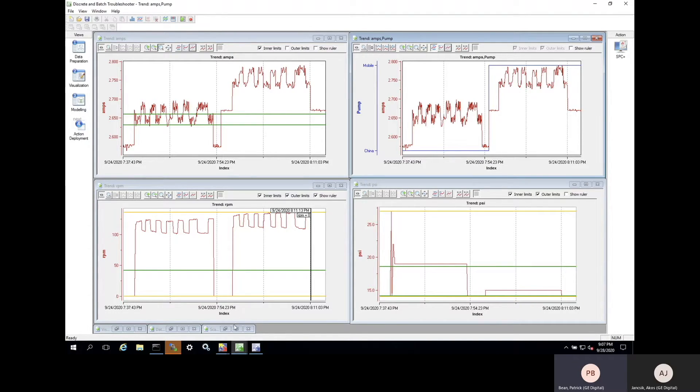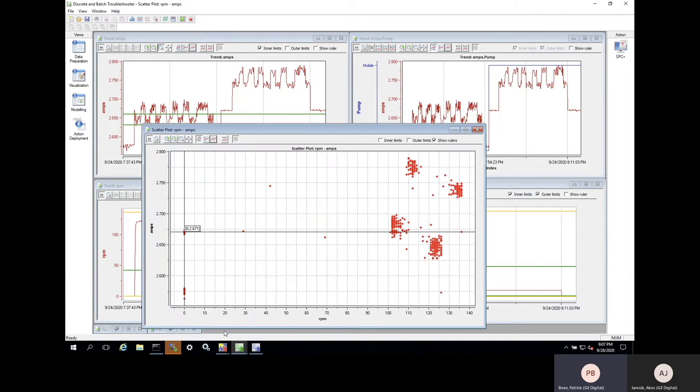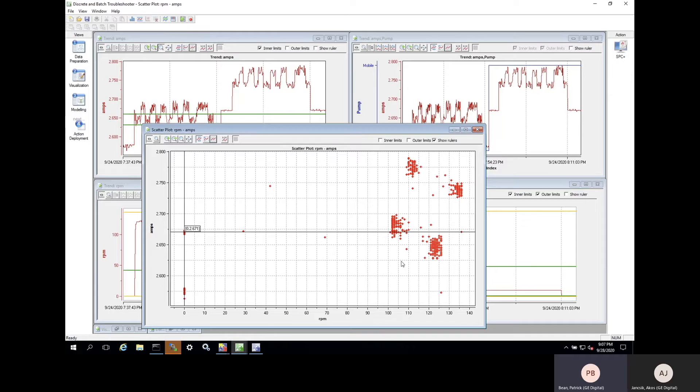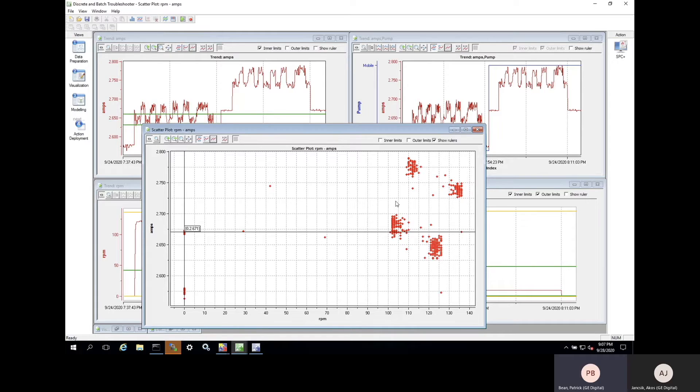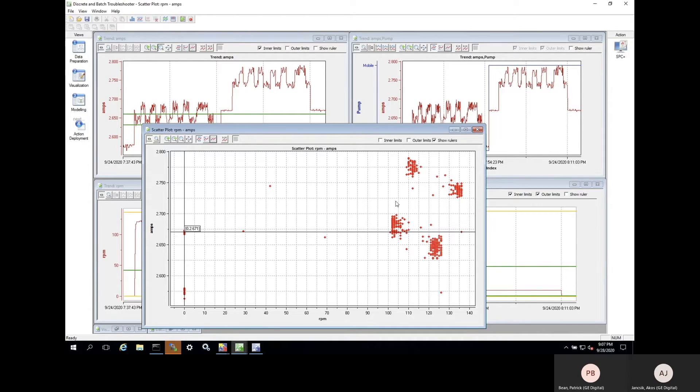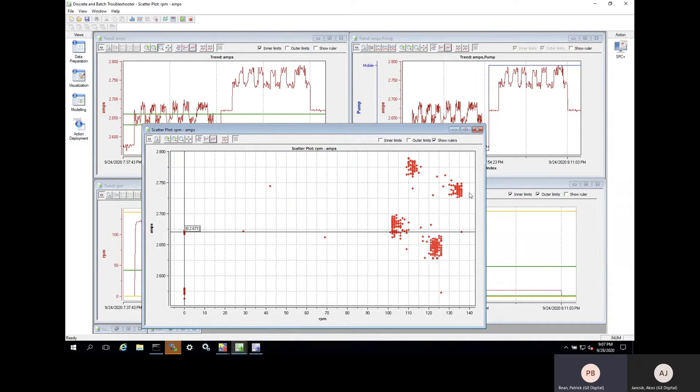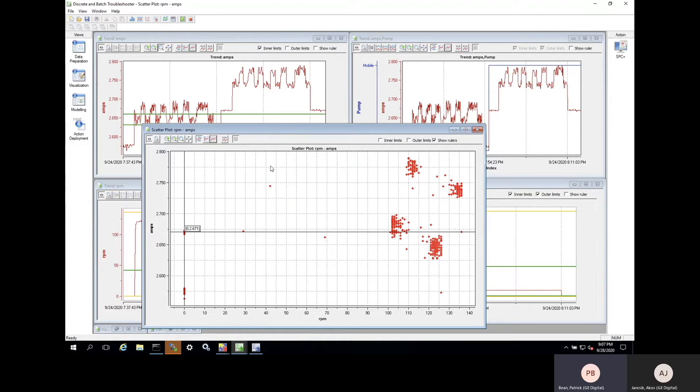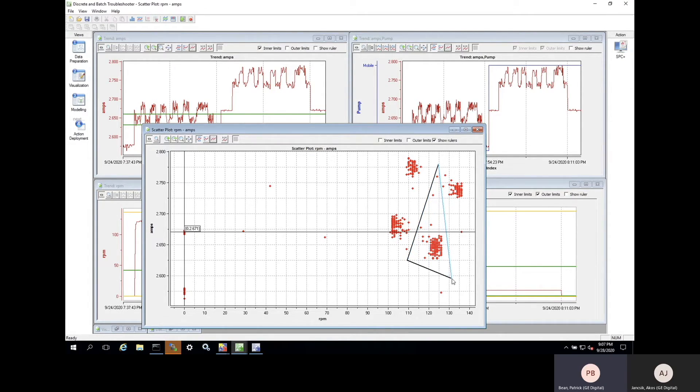We want to teach the algorithm what normal data looks like and what early warning data looks like. Just like a person, the algorithm needs some examples to learn properly. So, we'll load a quick scatter plot. We can see clearly that the two plants are represented in the clusters: Mobile up top and China down below. Next, we'll separate normal from warning data for both the Mobile and the Shanghai plants by using the brushing tool.